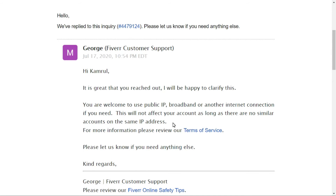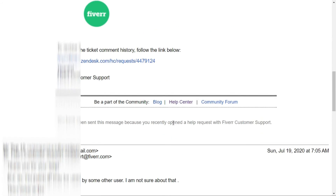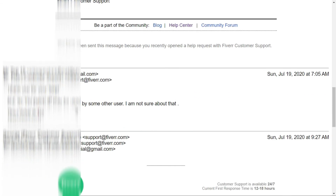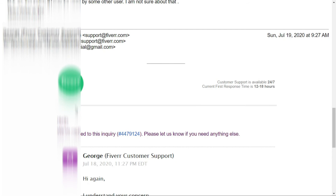After receiving that reply, I emailed them again asking: since we are on a public broadband IP, other unknown users may also share this same IP, and I cannot be sure whether any of them are on Fiverr with similar services. How can we know there are no such other users?